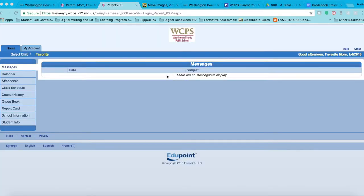Once you have logged in from the Washington County Public Schools home page, you will see the ParentVue home page. From here, you will have access to your child's grade book and report card. At the top of the page, you will see two tabs: a Home and a My Accounts tab. The Home tab is where all of your child's progress and communication from school will be located, and the Account tab contains contact information for your child.